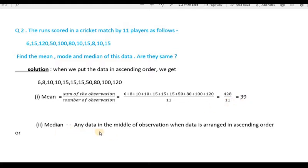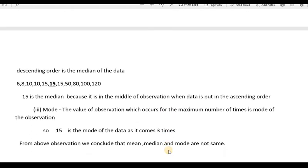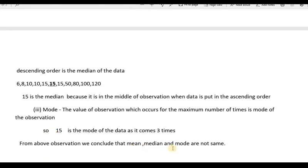Now for the median — any value in the middle when data is arranged in ascending or descending order is the median. Arranging the data, the middle value is 15, so 15 is the median. For mode, the value that occurs the maximum number of times is the mode — 15 is repeated 3 times, so 15 is the mode. We conclude that mean, median, and mode are not the same because all are different values.